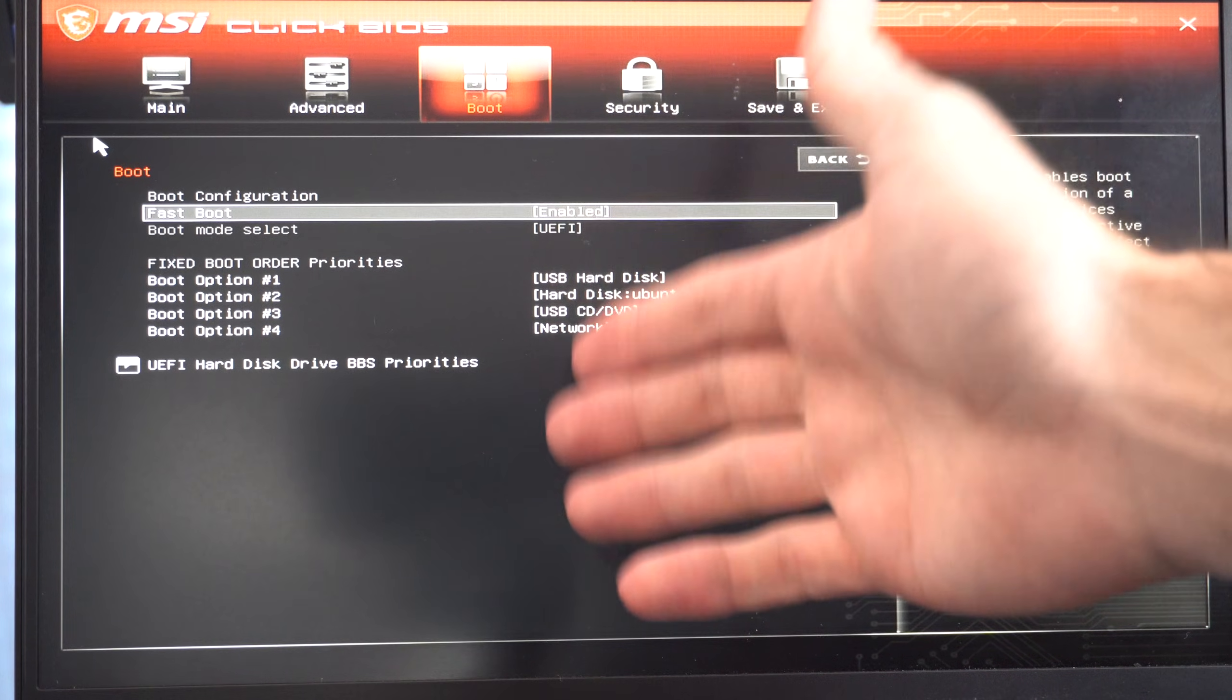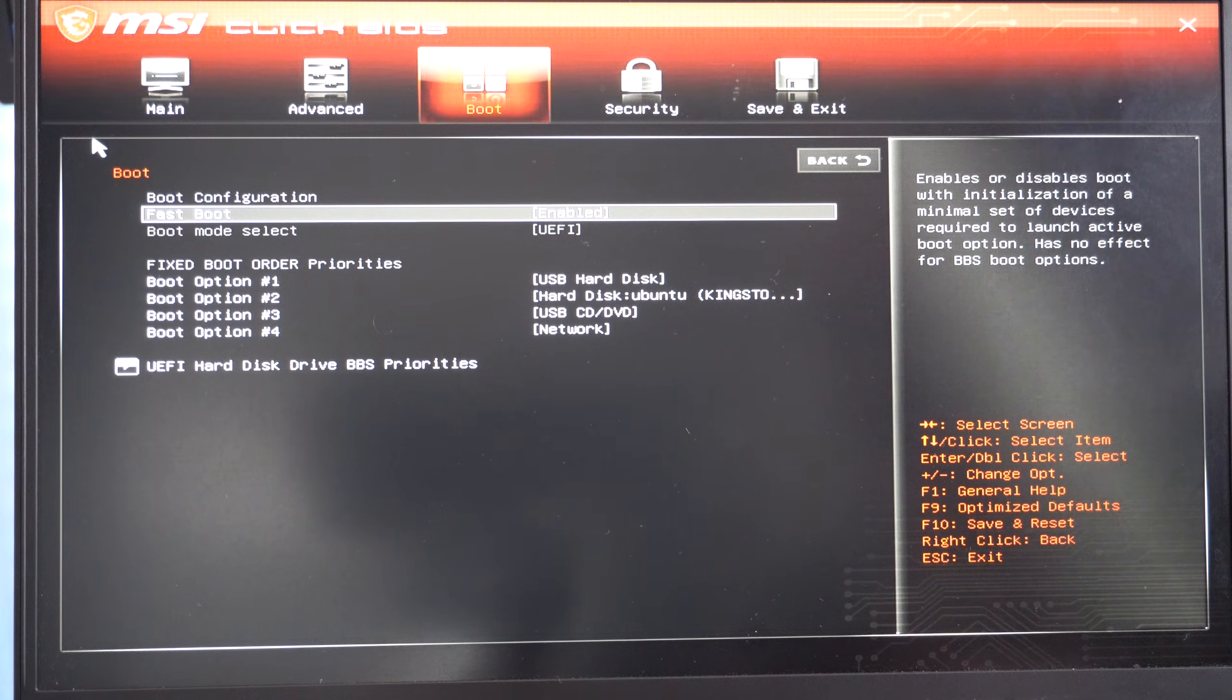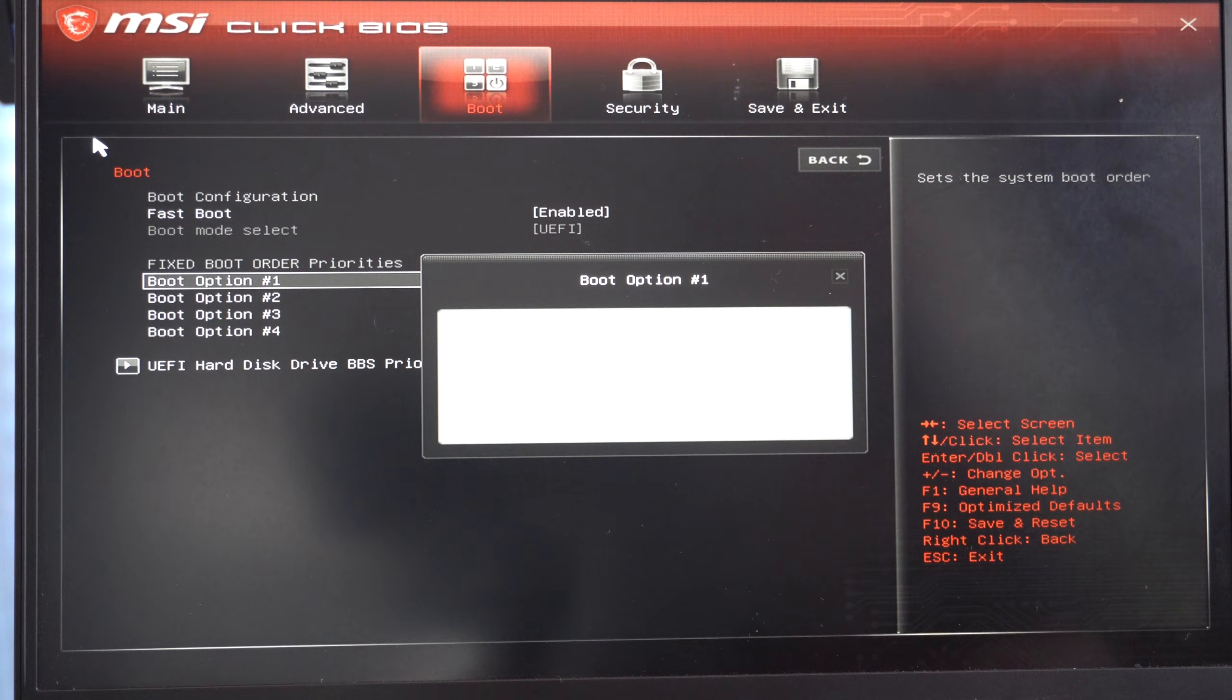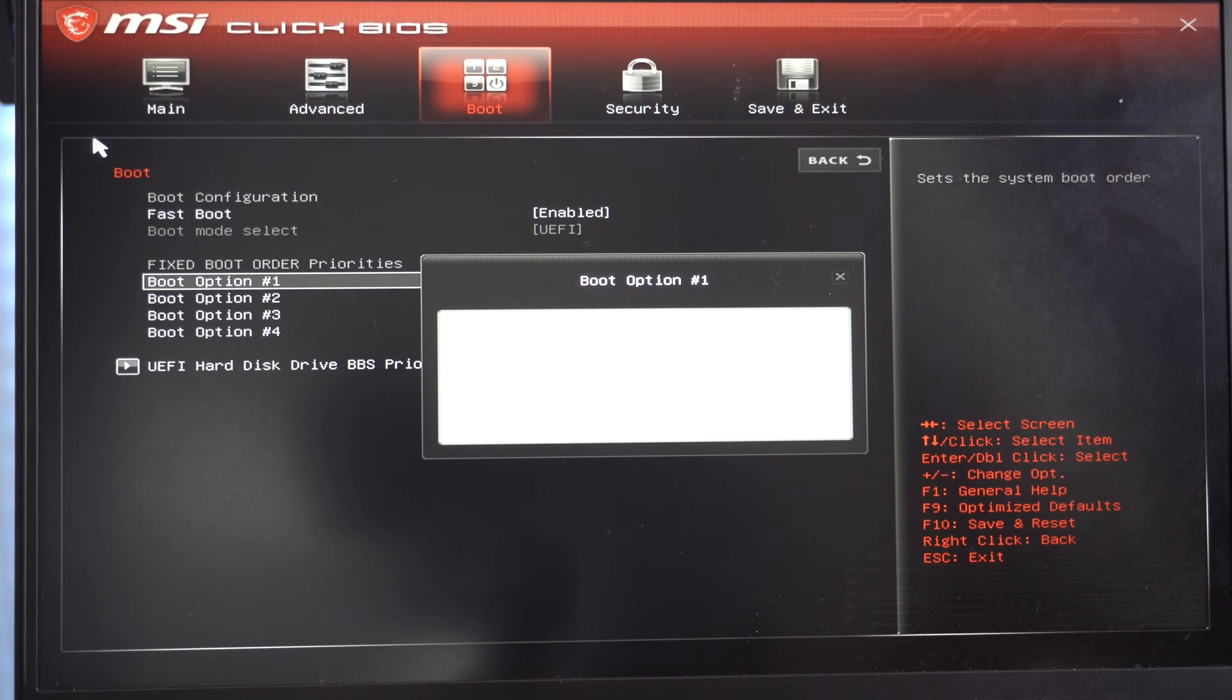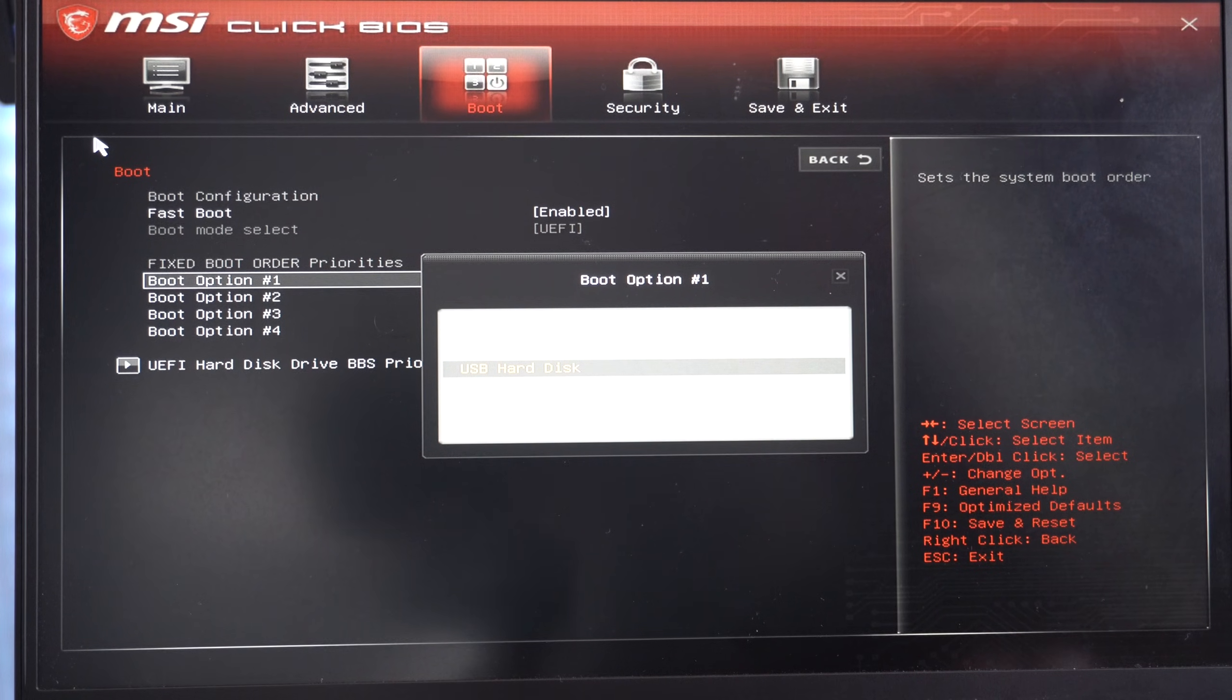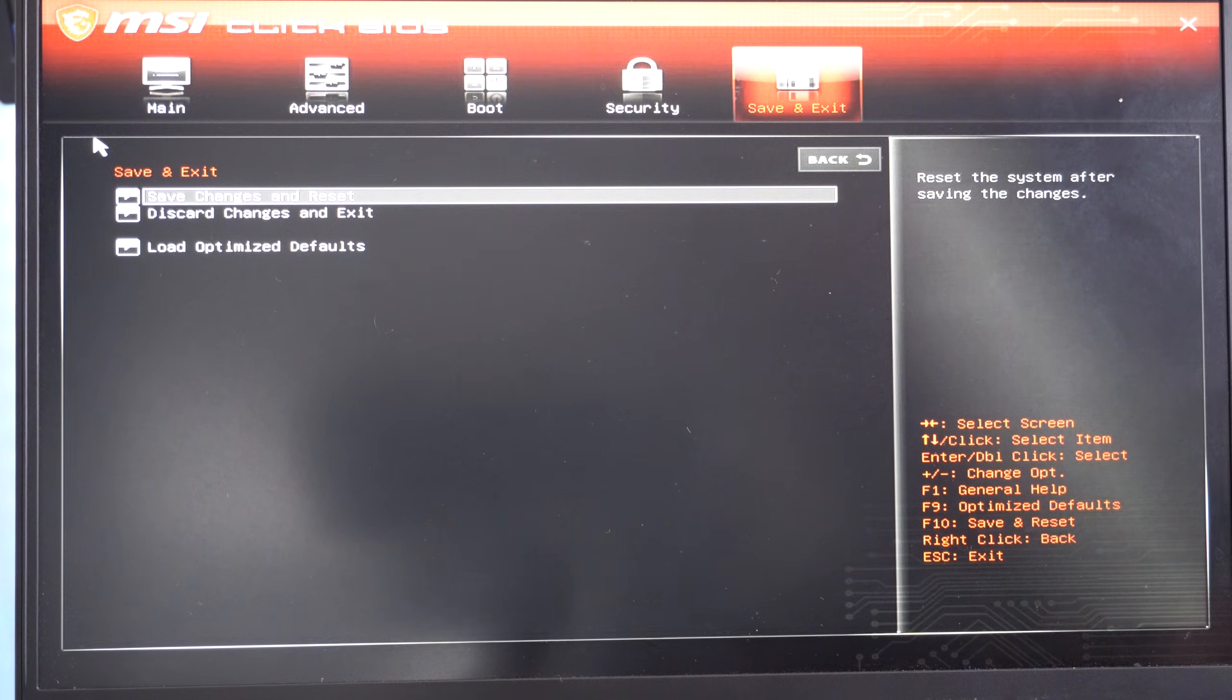And on your BIOS, you're going to see somewhere boot option one, two, and three, four. Go to boot option number one, press enter on it. And switch this from USB, CD drive, DVD drive. Switch over to USB hard disk. And select this. Then go to save and exit.